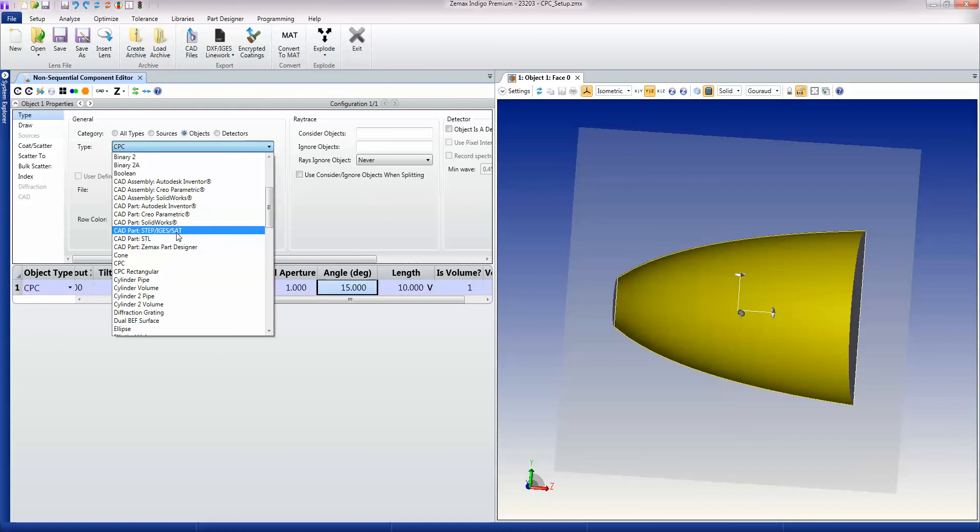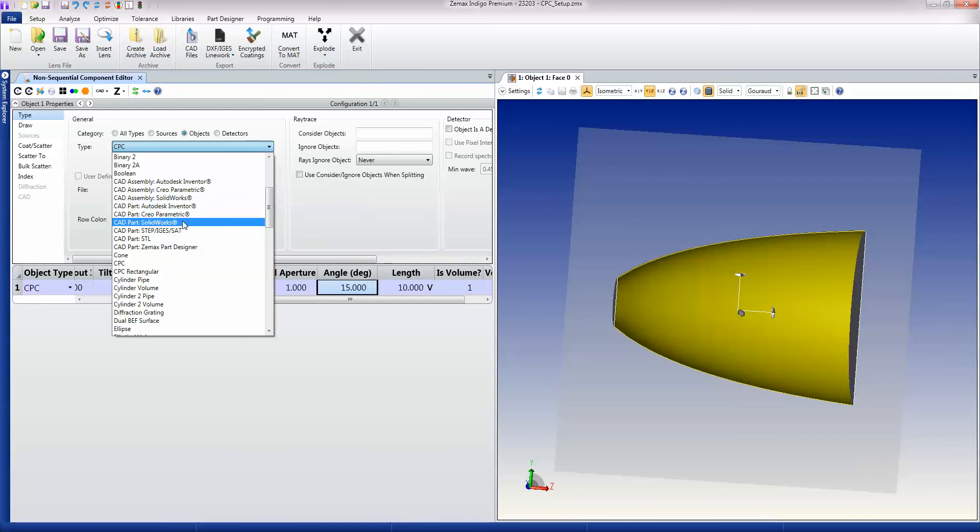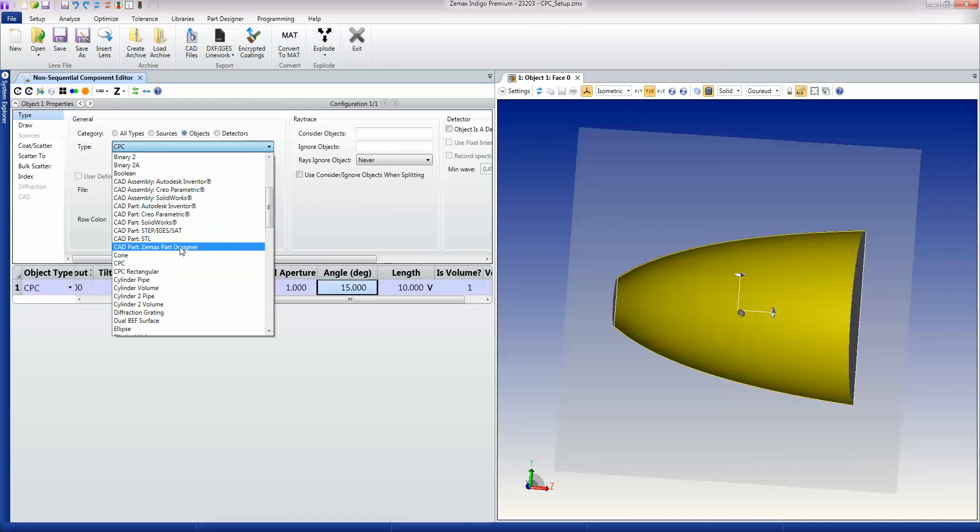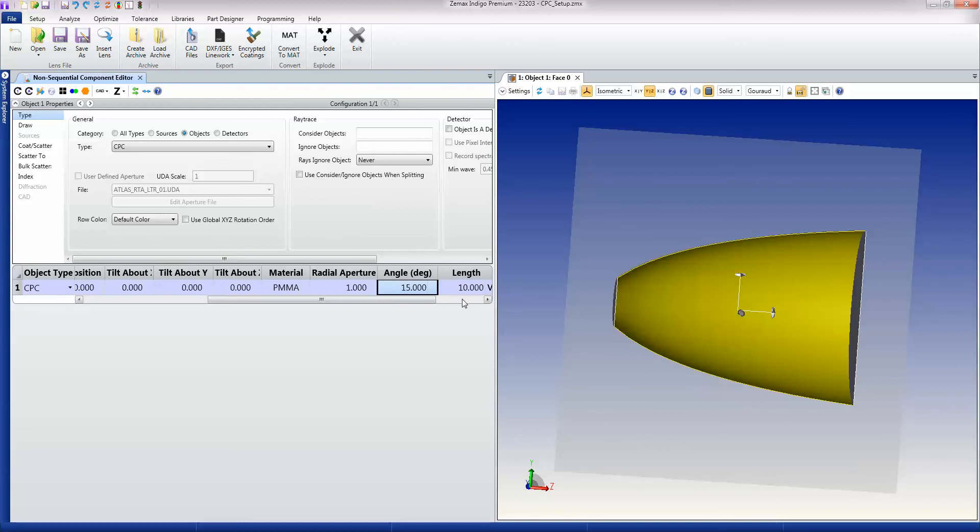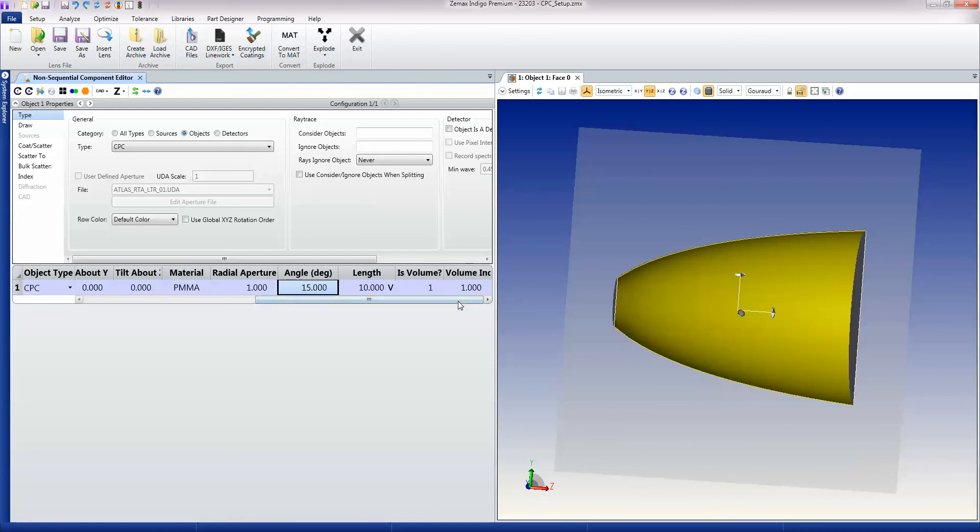But there are also parametric objects that you can read in from CAD programs or from ZMAX's own part designer, which is up here in the interface. But the idea is that all geometry objects are parametric where possible so that you can easily adapt them, change them, and do things like optimize and tolerance them.